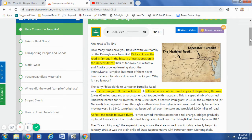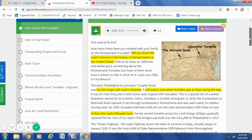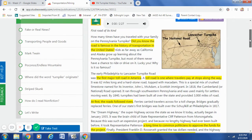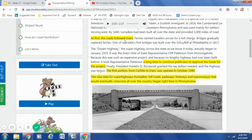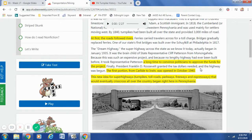I highlighted a few other important facts from the video. At first, the roads followed rivers, and it talked about how ferries carried travelers across for a toll charge. However, bridges gradually replaced the ferries. It also talked about how it took a lot of convincing to approve the funds for the project. But the first portion from Carlisle to Irwin opened in October 1940. And this new idea for superhighways that would eventually crisscross all over the country began right here in Pennsylvania. I think that is so cool.